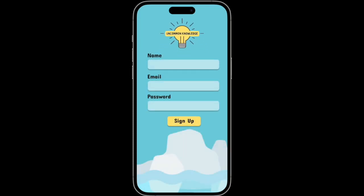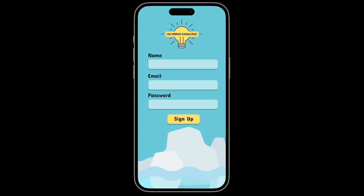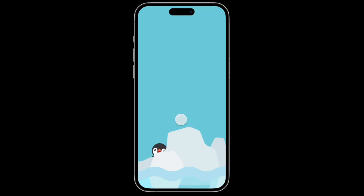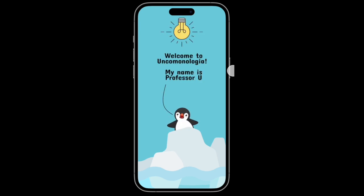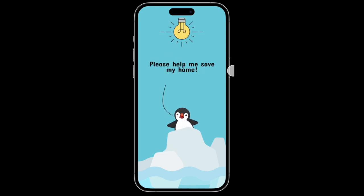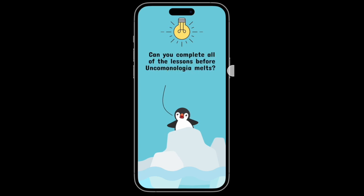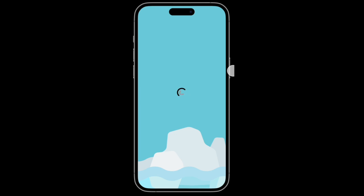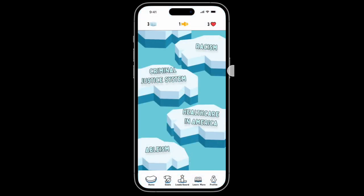Hello and welcome to the prototype walkthrough of Uncommon Knowledge. You have just downloaded the app and you are a first-time user, so you will create an account. After the intro from Professor Yu, we are greeted with the homepage.